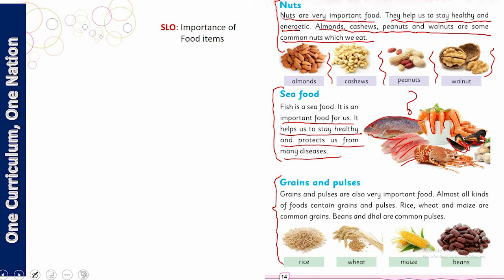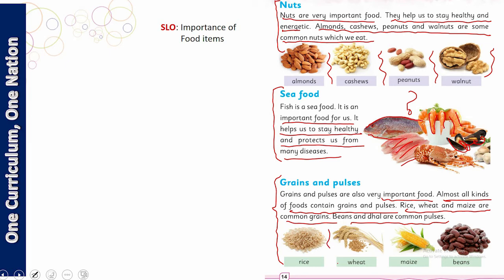Now let's look at grains. Grains and pulses are also very important food. Almost all kinds of foods contain grains and pulses. Rice, wheat, and maize are common grains. Beans and dhal are common pulses. Which one is your favorite?